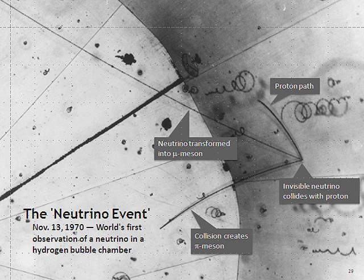Atmospheric neutrinos result from the interaction of cosmic rays with atomic nuclei in the Earth's atmosphere, creating showers of particles, many of which are unstable and produce neutrinos when they decay. A collaboration of particle physicists from Tata Institute of Fundamental Research India, Osaka City University Japan and Durham University recorded the first cosmic ray neutrino interaction in an underground laboratory in Kolar Gold Fields in India in 1965.